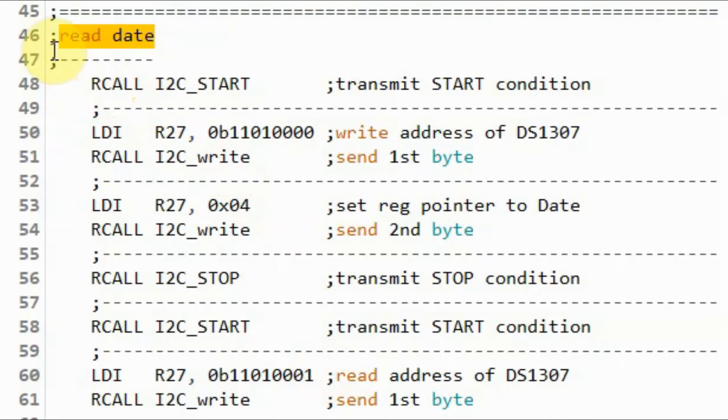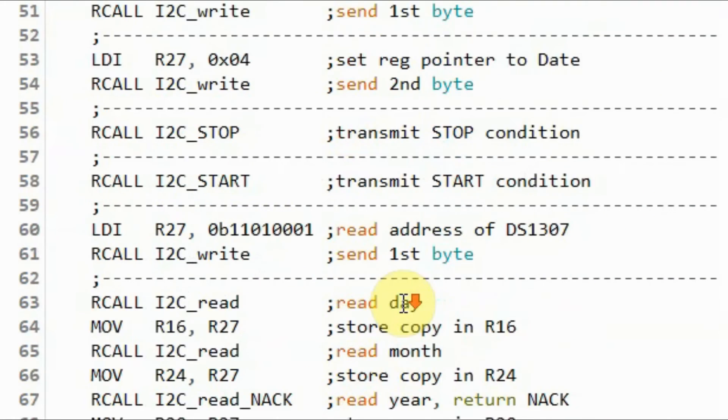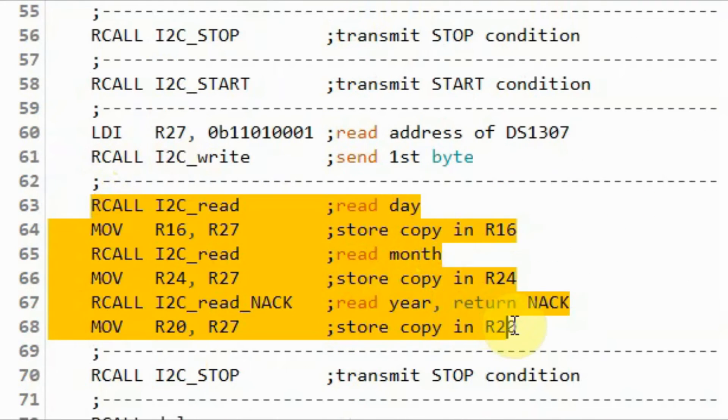Next we read date. We read day, month, and year, and save it in registers.